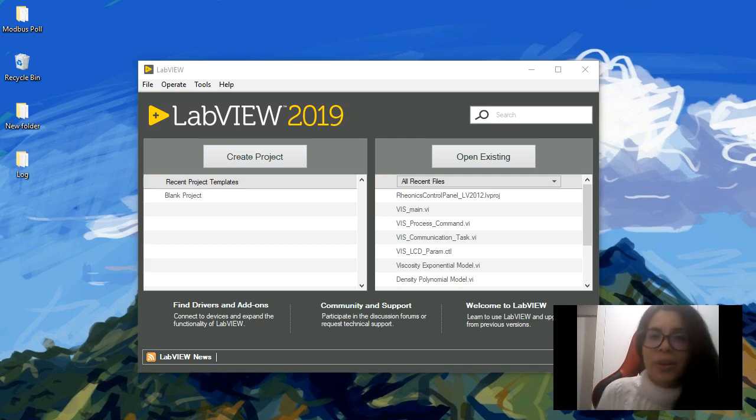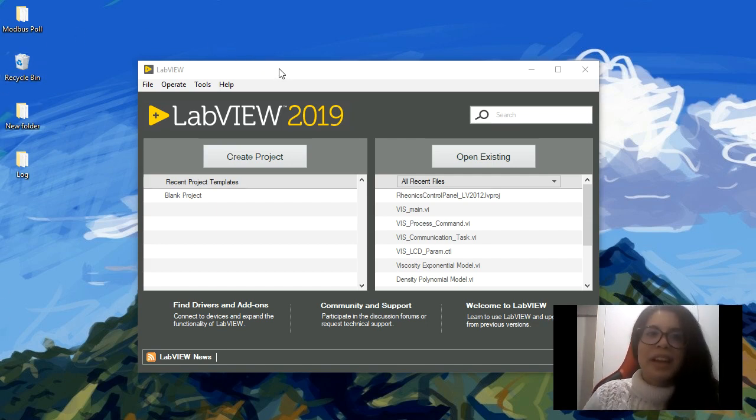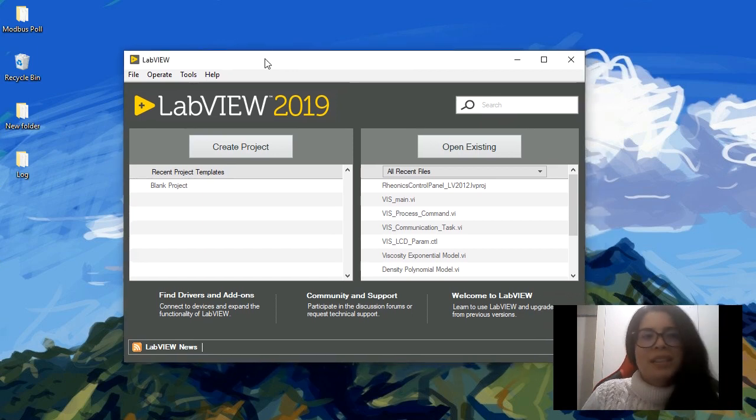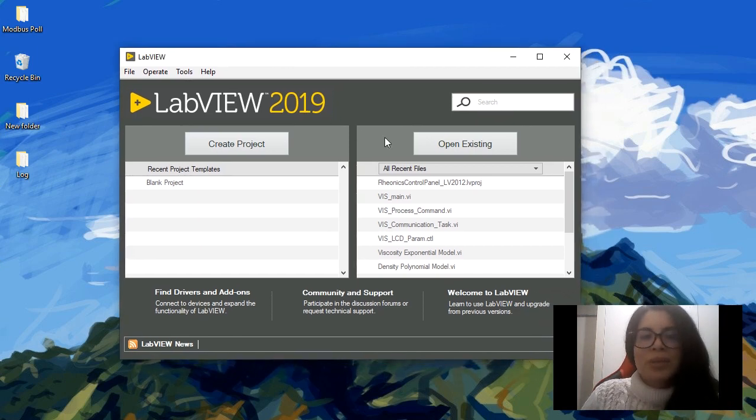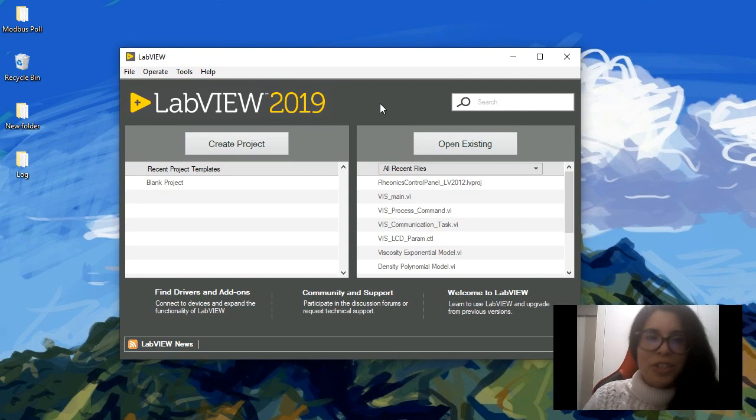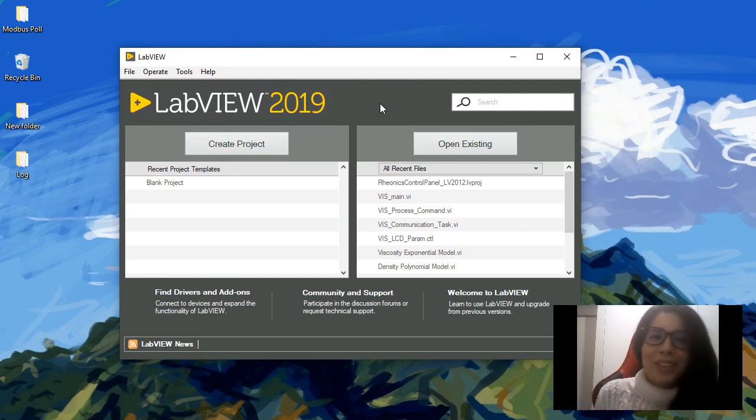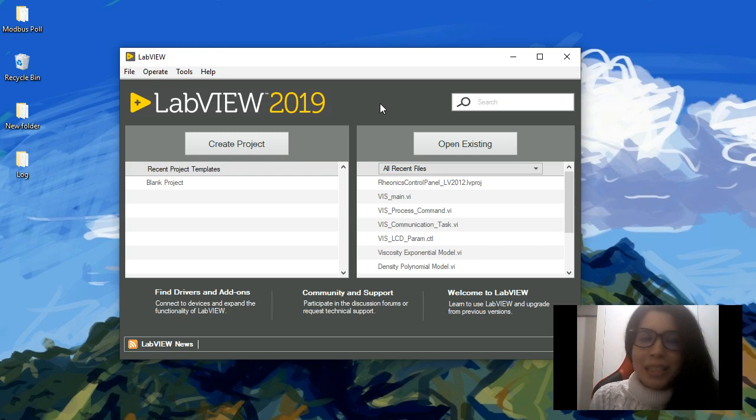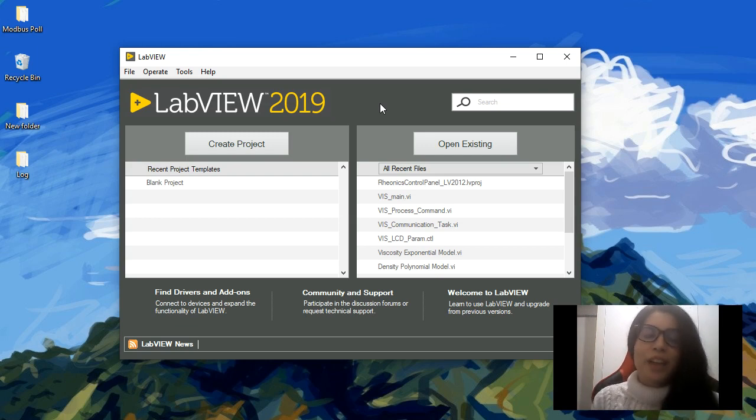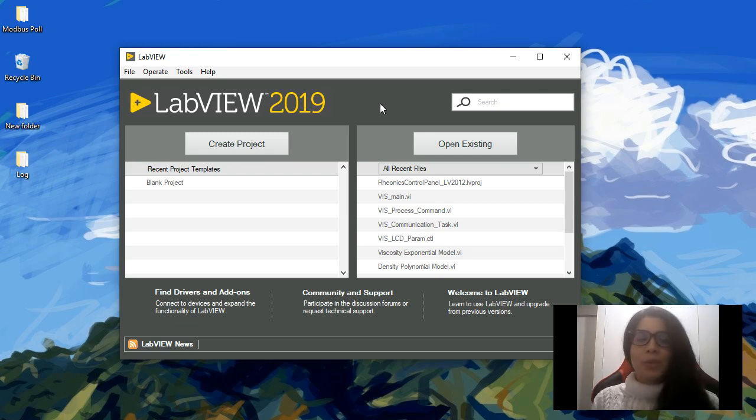Once you open your LabVIEW version, you're going to get this window which is the getting started window. You can see here LabVIEW 2019. I have installed this version, but you may install LabVIEW 2020 already. There are three types of ways to install LabVIEW: